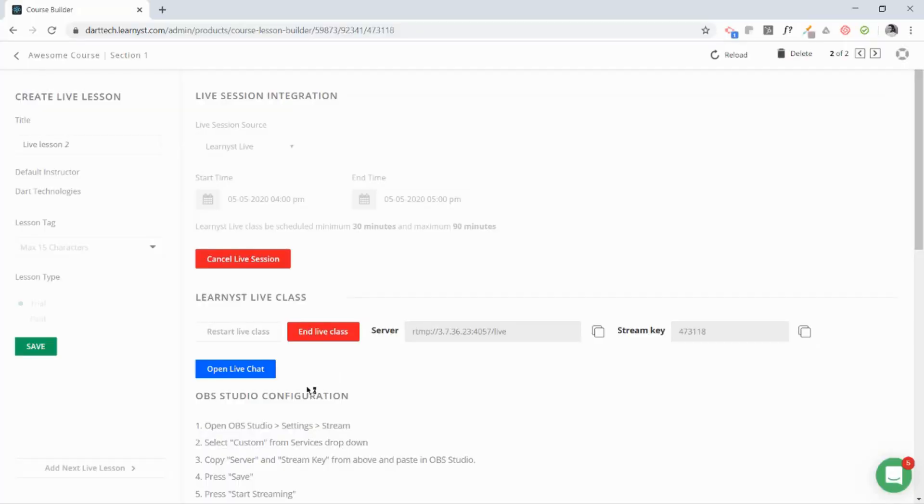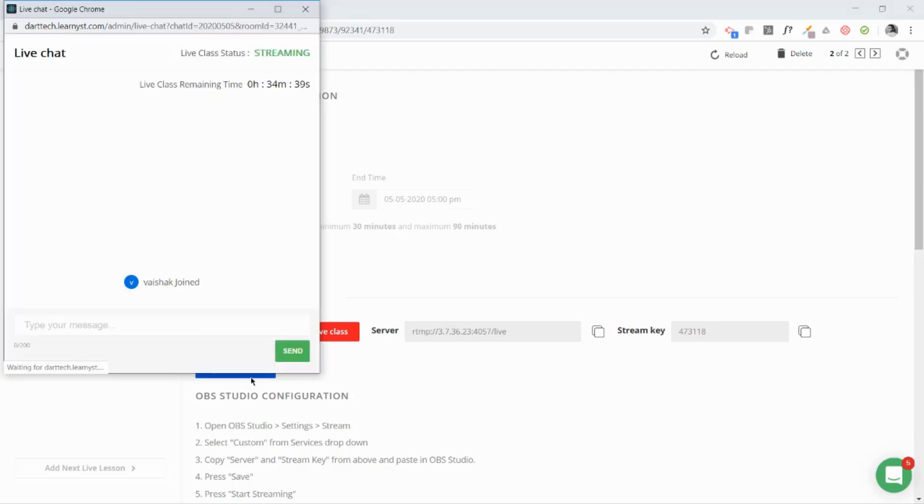After coming back to your Learnist account, you can click on Open Live Chat to see your students' live chat. Here you go, you got your live chat. You can send messages to your students from here.